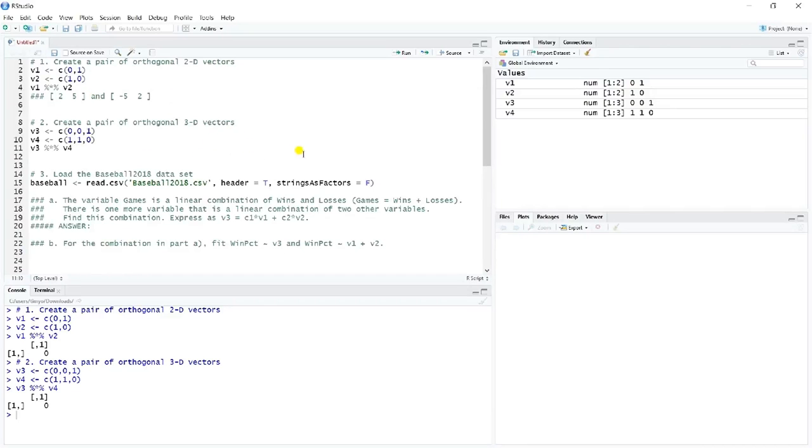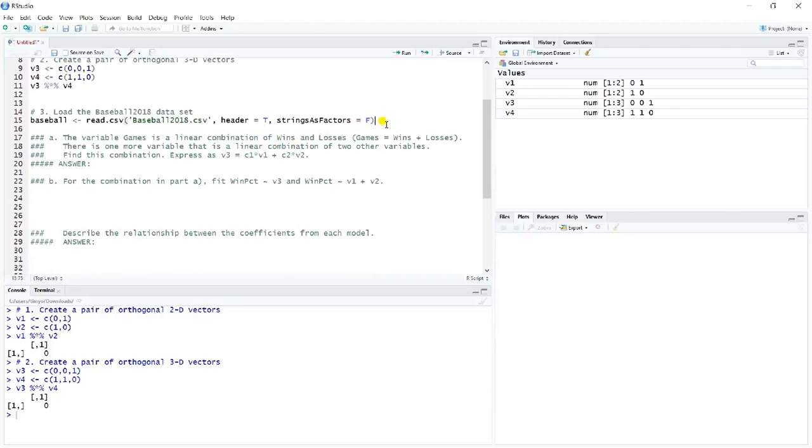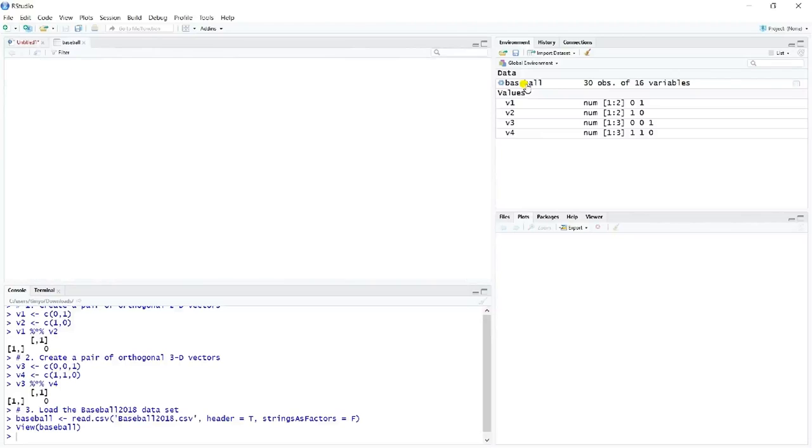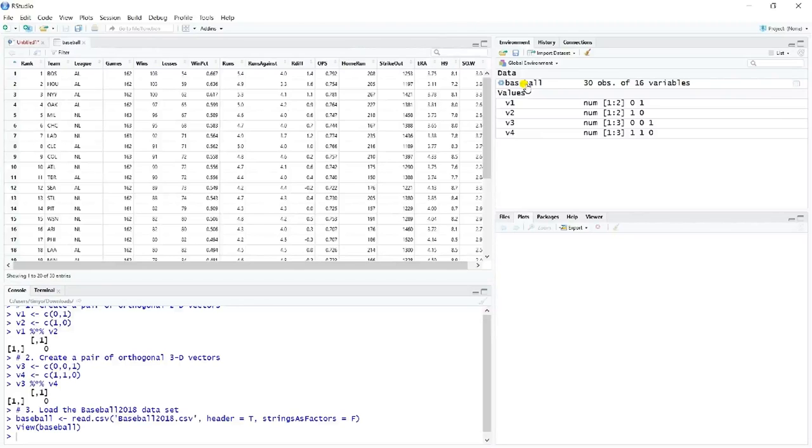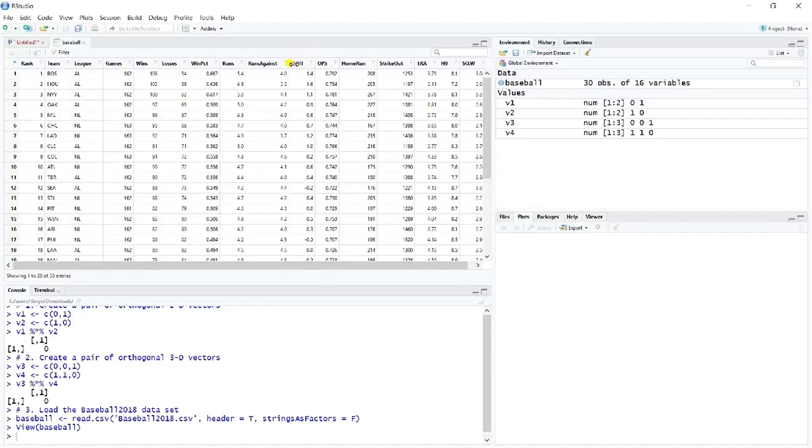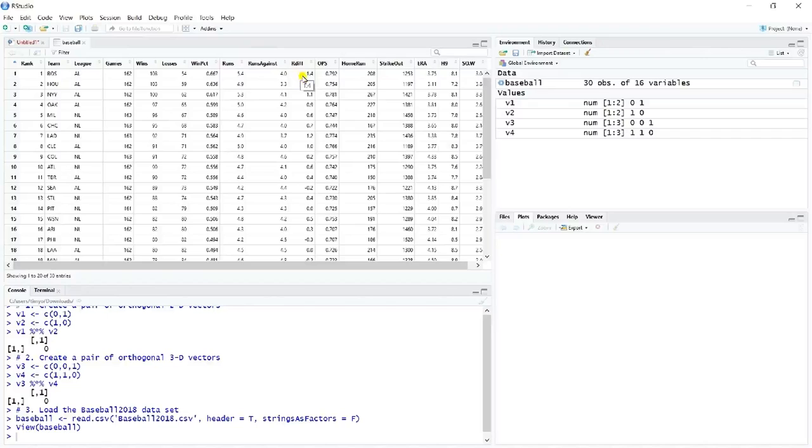On number three, we'll do some modeling here. So let's load the Baseball 2018 data set. So we'll go ahead and load that file, and we can have a look at Baseball just to kind of review what that looks like. And the other case, so we said games is equal to wins plus losses. The other case where there's a linear combination is RDIF is a combination of runs and runs against.